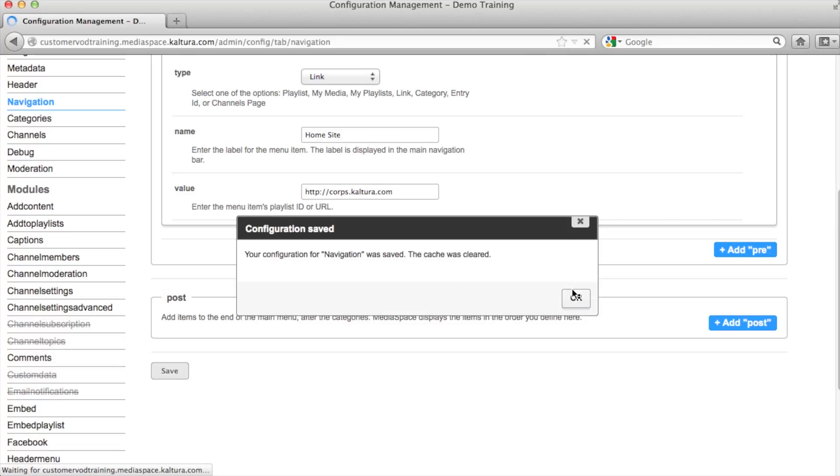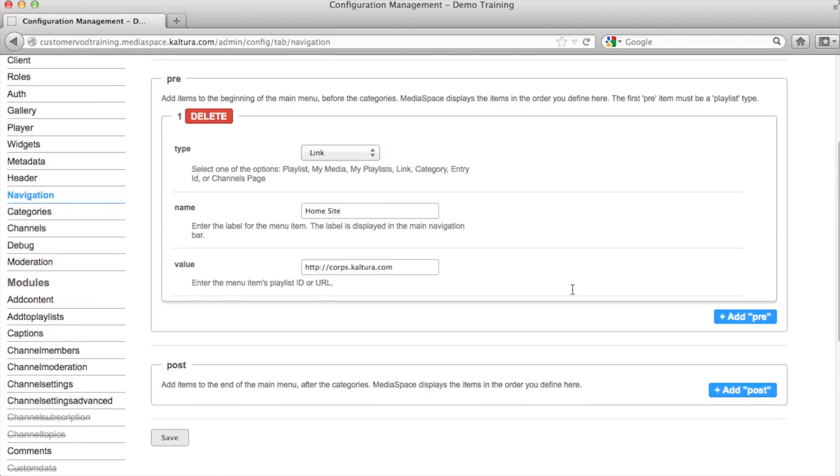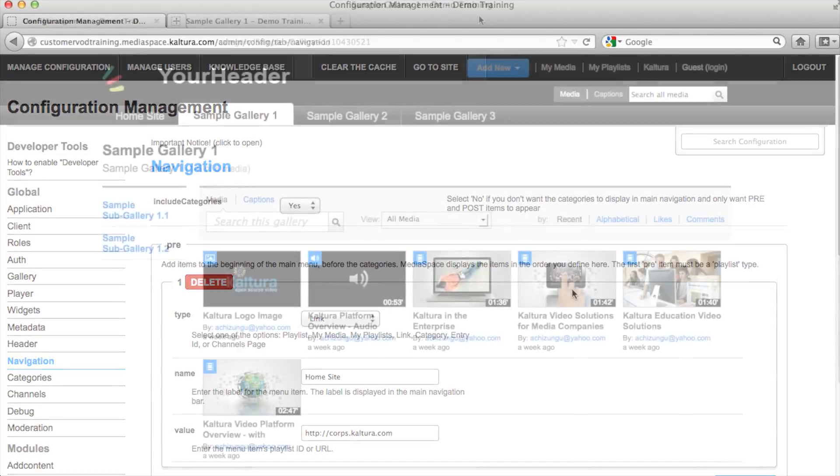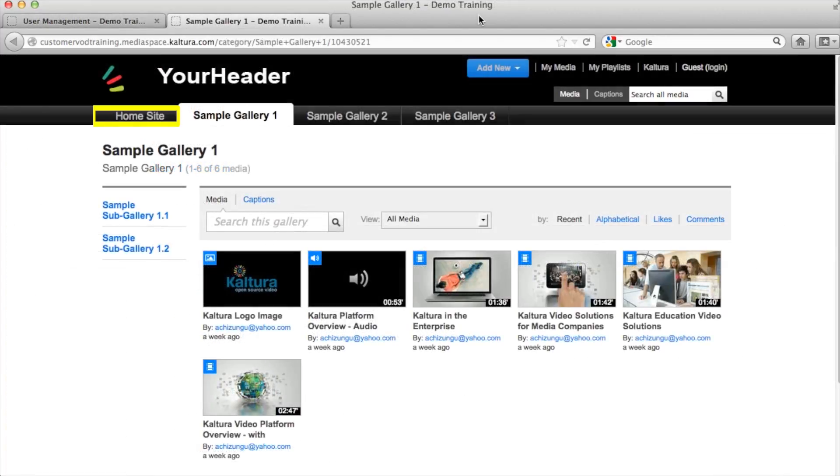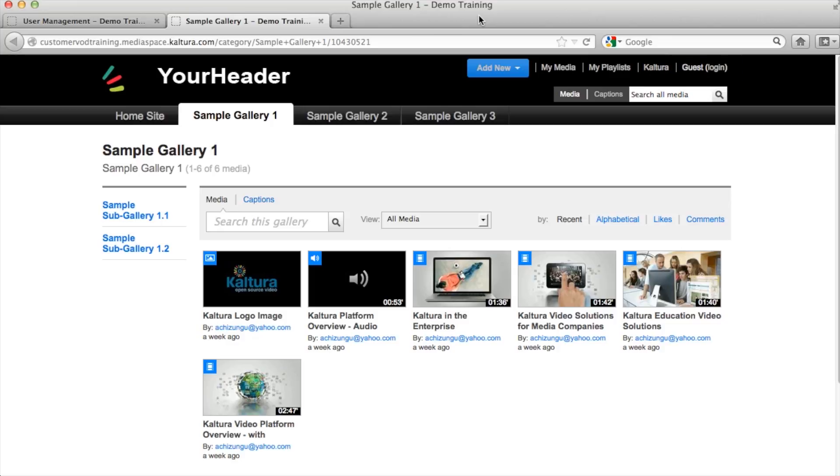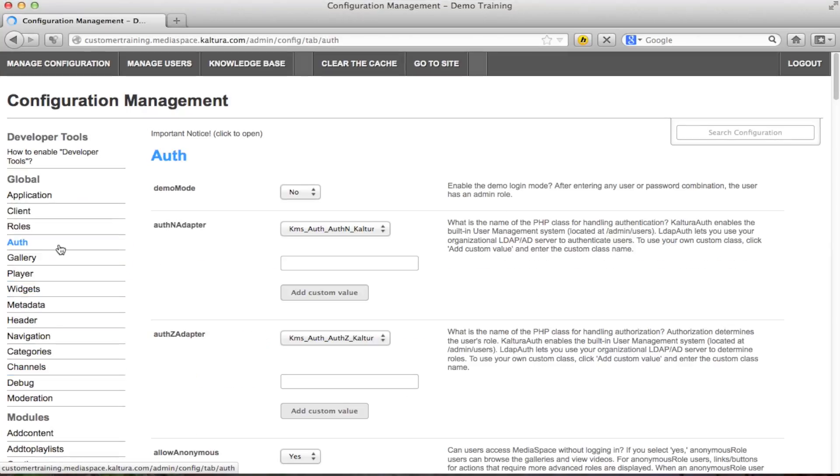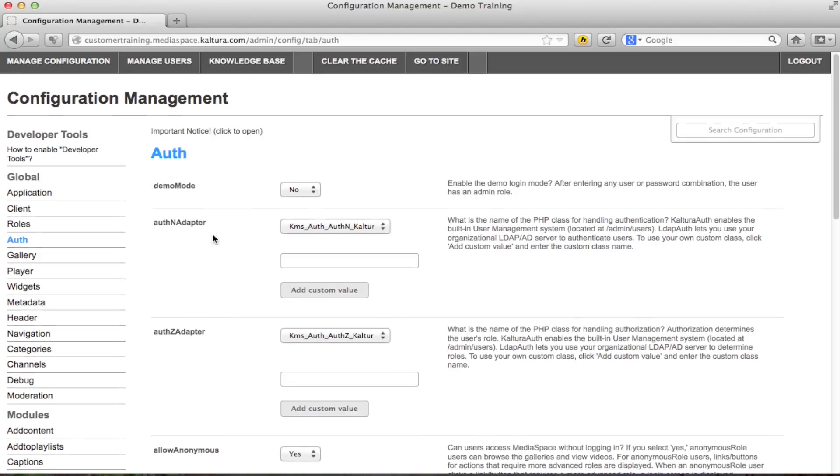Now that your navigation bar is set, you can control who has access to MediaSpace. There are different ways MediaSpace allows you to authenticate users. You can either use Kaltura or you can connect to an LDAP server or actually implement SSO gateway. If you would like unauthenticated users to have unlimited access to public galleries, there is the allow anonymous feature. This is a good option for public facing sites.